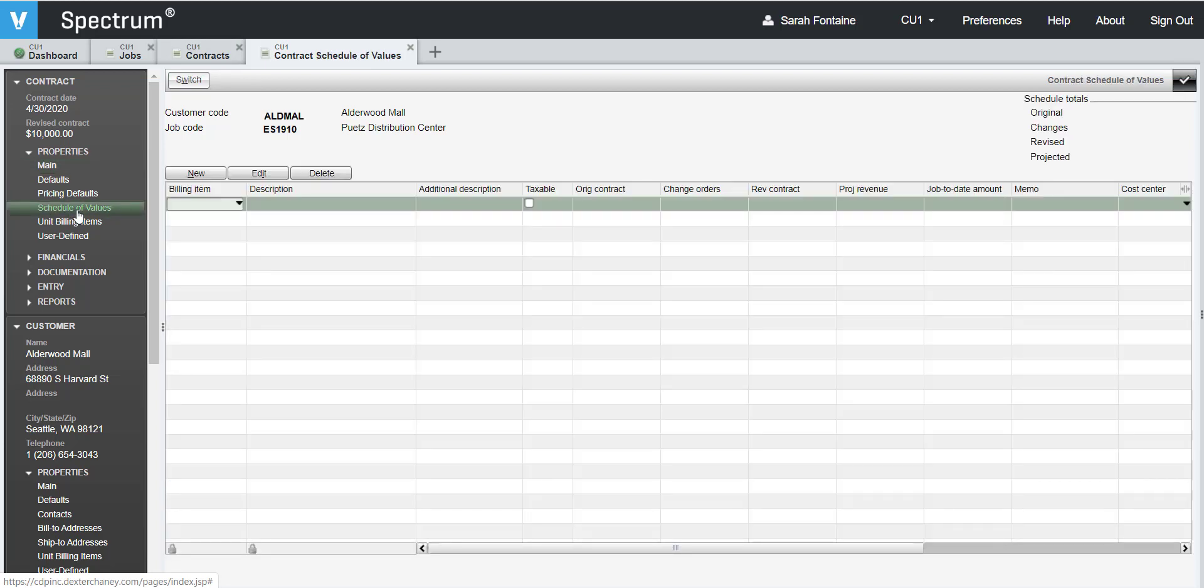Before we start entering our billing items, let's take a moment and discuss how we will structure these items. When you create a schedule of values, you can choose to create it with or without subtotal groupings, which will be displayed on the draw request documentation for your billing. For this tutorial, we will be creating a schedule of values without subtotal groupings.